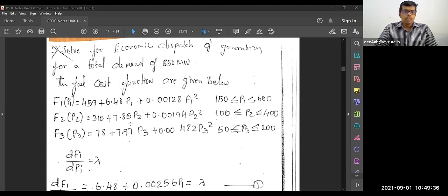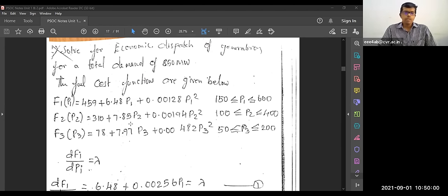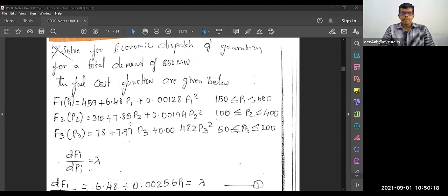We are going to solve the economic load dispatch for a total demand of 850 megawatt. The fuel cost functions are given. The first fuel cost function is F1 of P1 = 459 + 6.48·P1 + 0.00128·P1². The minimum and maximum operating limits are 150 MW ≤ P1 ≤ 600 MW.